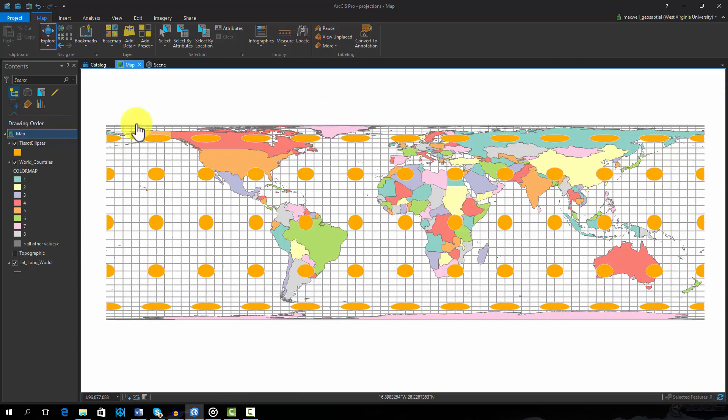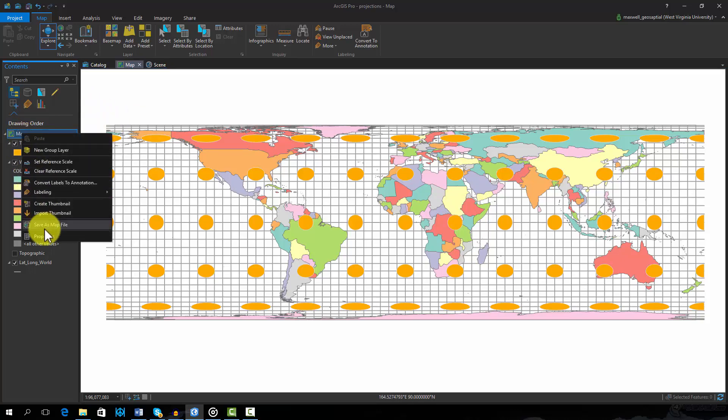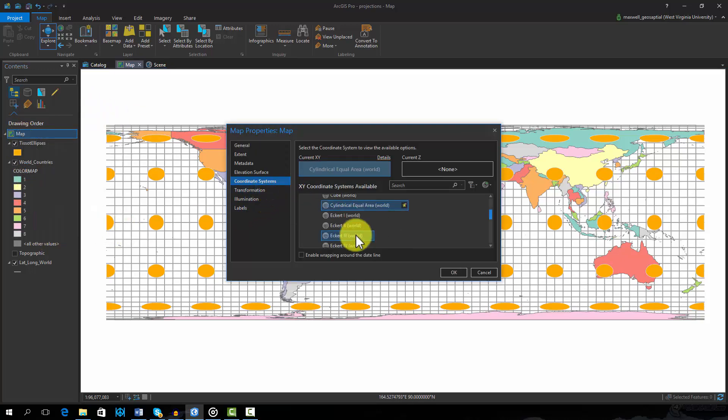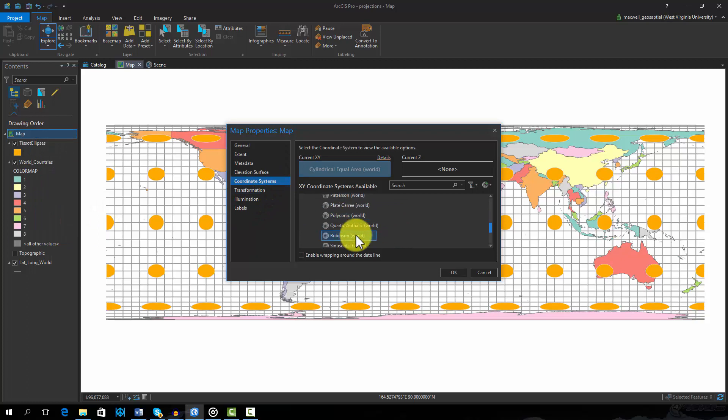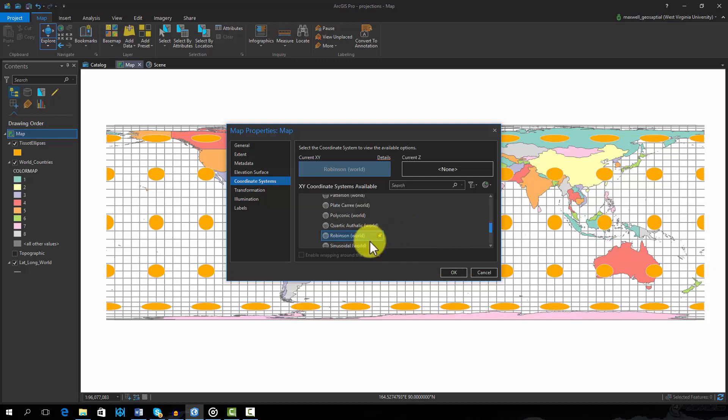Lastly, we will change the projection to Robinson. This is a very common map projection used for global scale maps. Right-click on Map again. From the list of world projections, find and select Robinson. Select OK to accept this change.